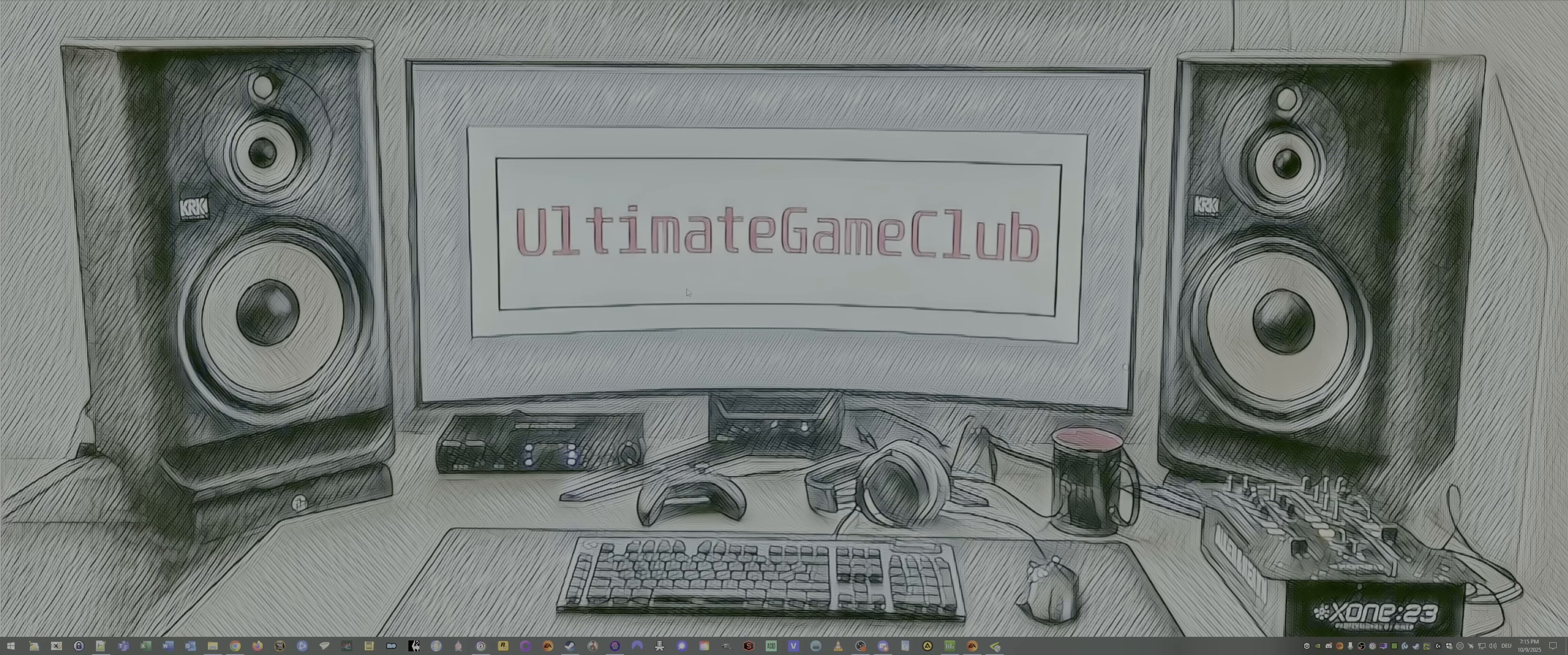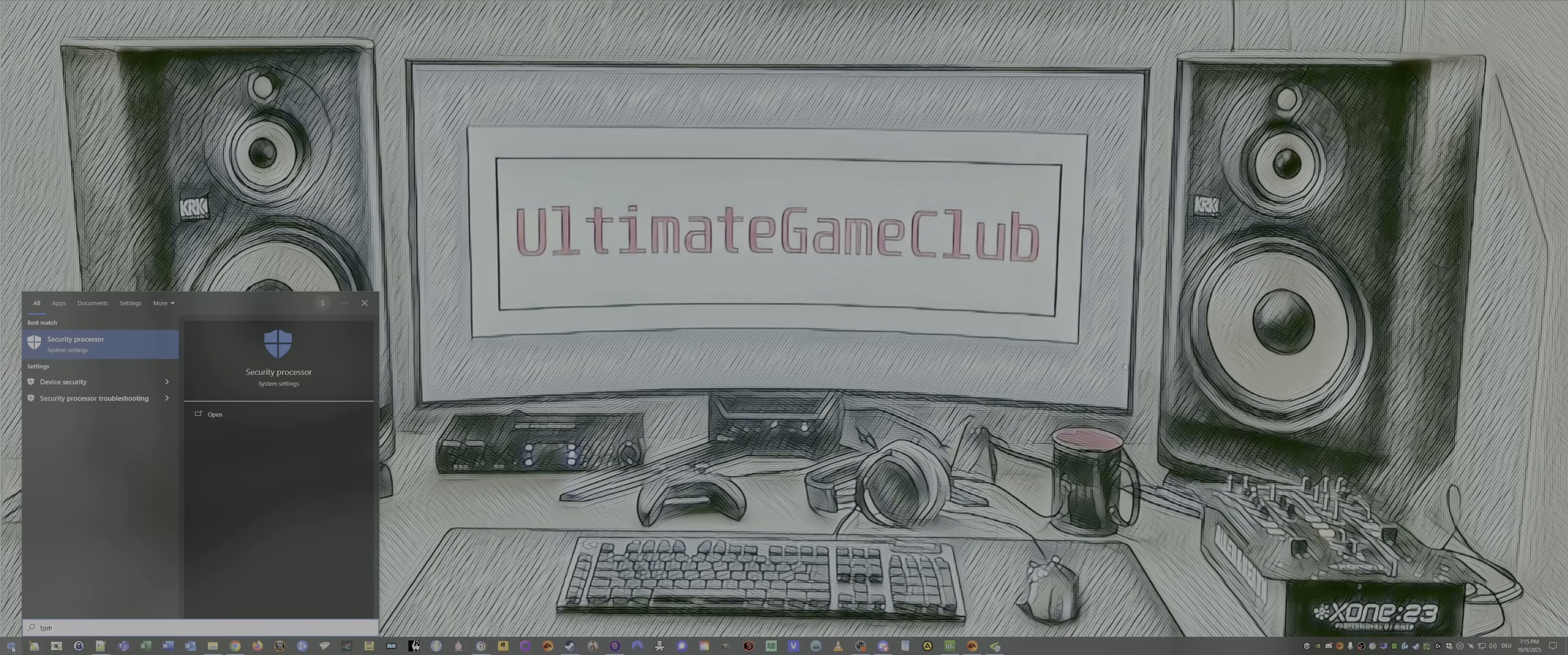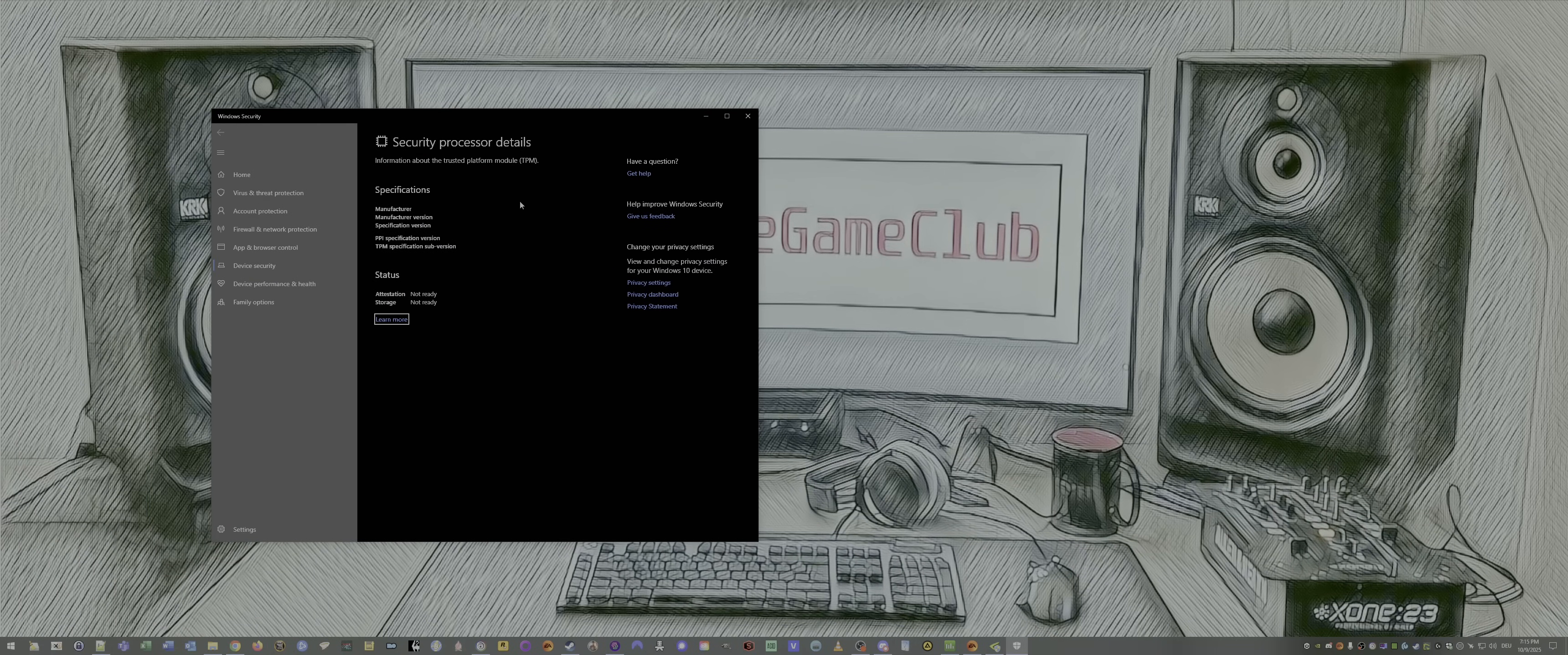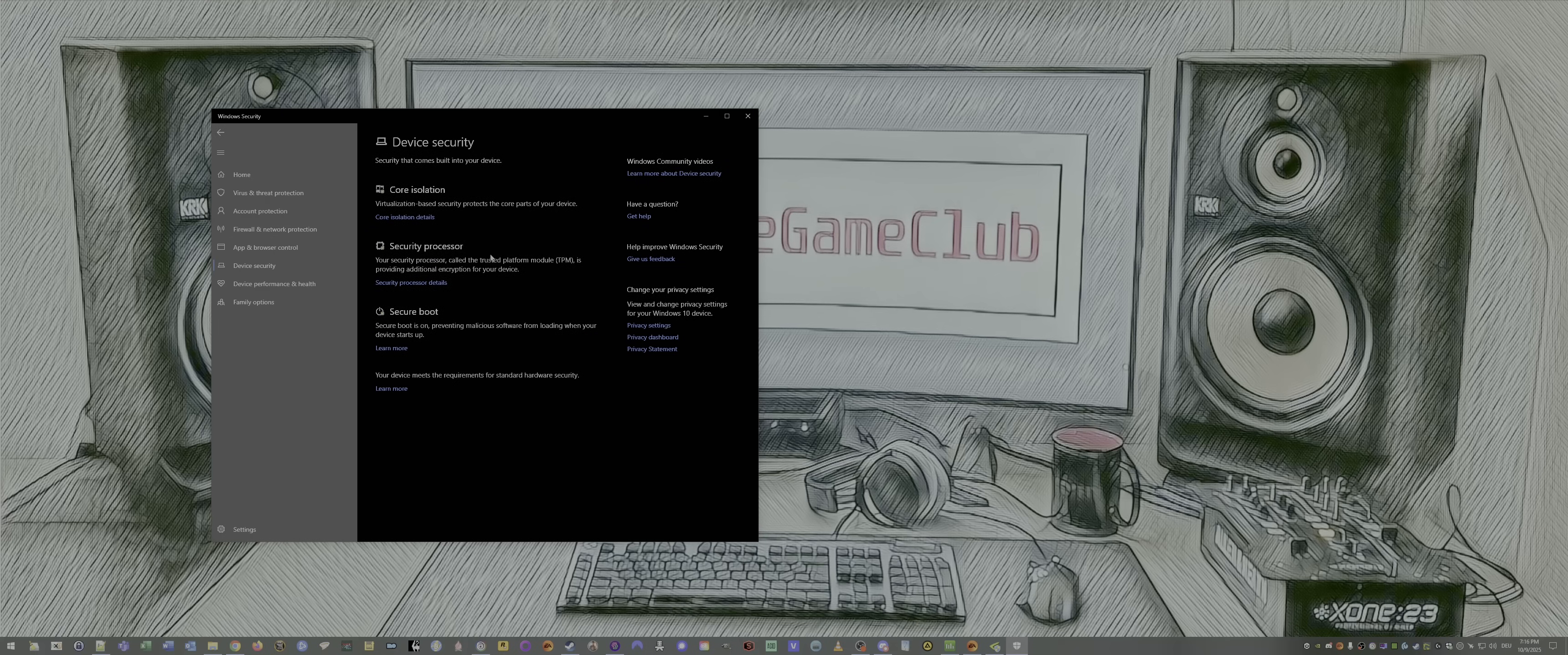Number four, core isolation, TPM, and secure boot. Search bar, TPM, enter. Check if it's enabled. Sometimes it takes a couple of seconds. Okay, you see, TPM2 is activated. Perfect. Click on device security. Now we see secure boot is on. Perfect.